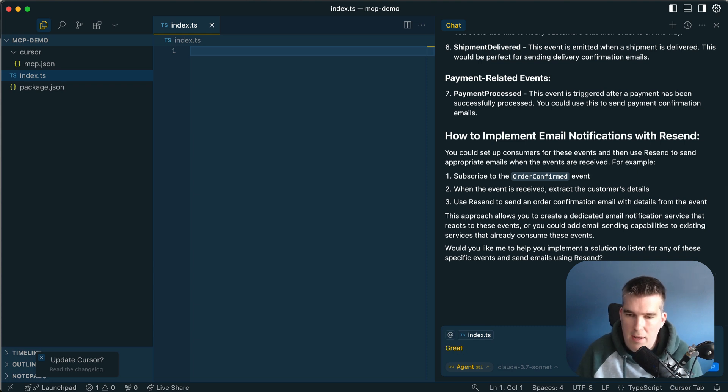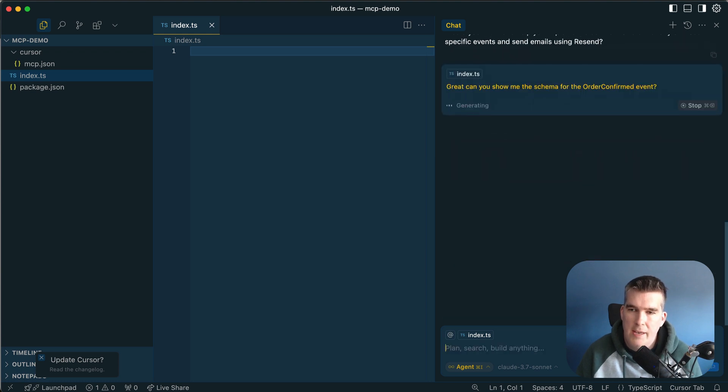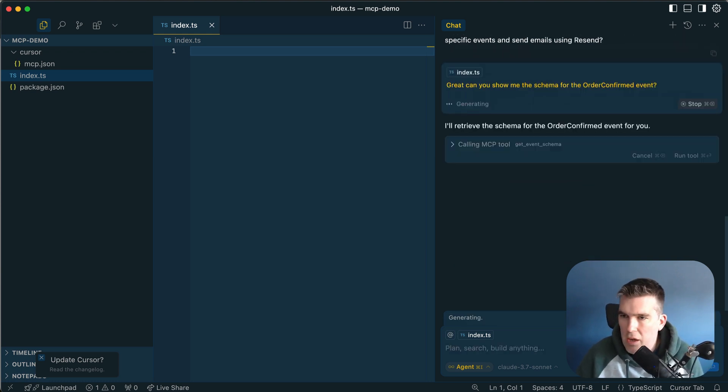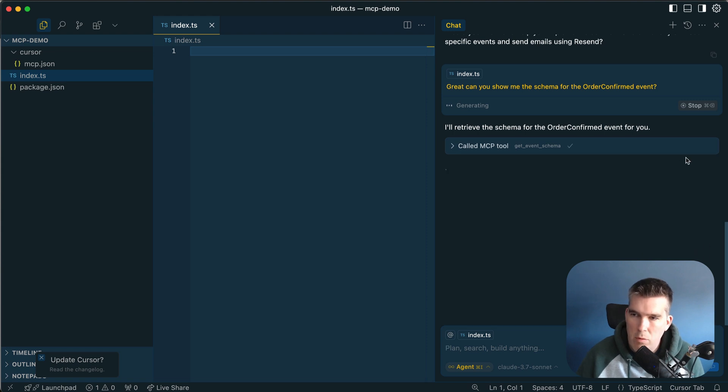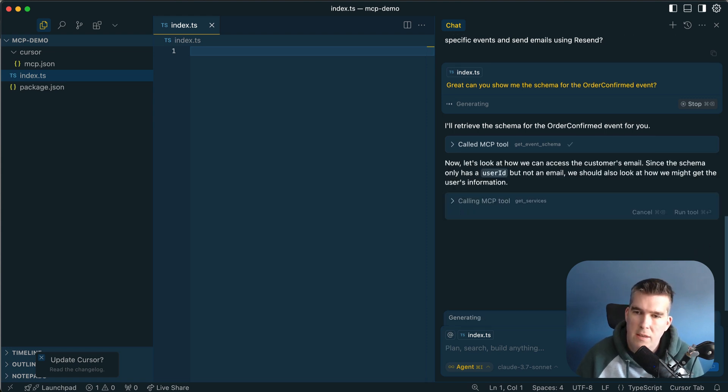How to implement this, subscribe to the order confirmed event. Great. Can you show me the schema for the order confirmed event? We're just diving in, looking around. Get Schema. So we run this tool and hopefully it finds the schema, but not an email address. Get Services.